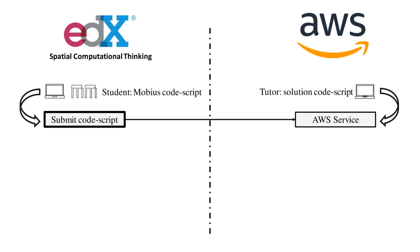Weekly, the instructors defined a parametric modeling problem and uploaded a code script representing the correct answer to the AWS platform. Students then performed the modeling assignment and uploaded their answer code script to the edX platform.